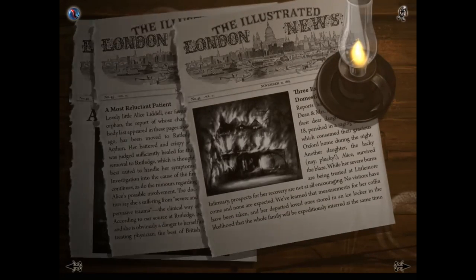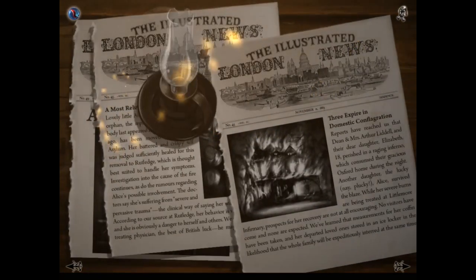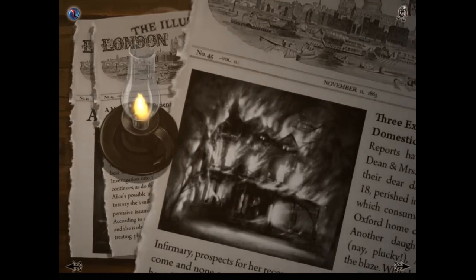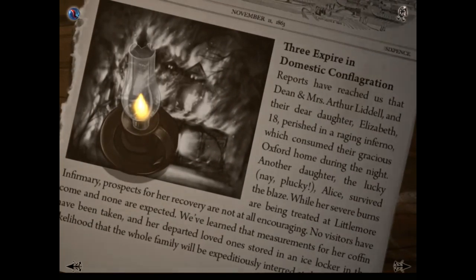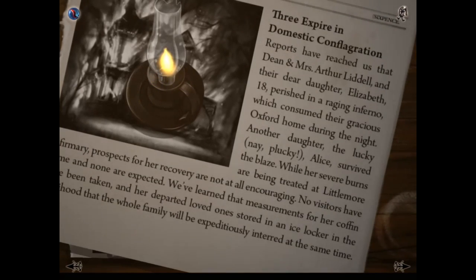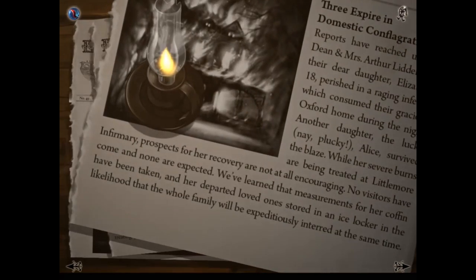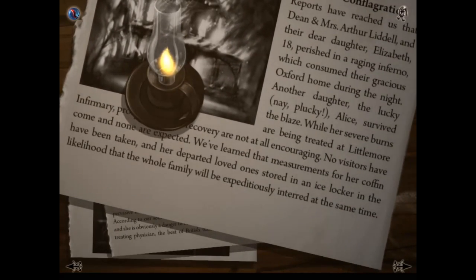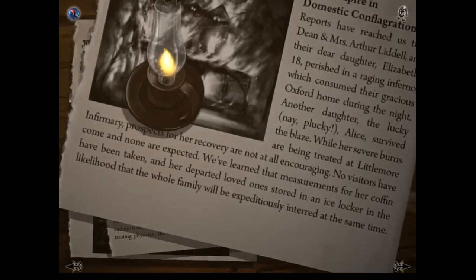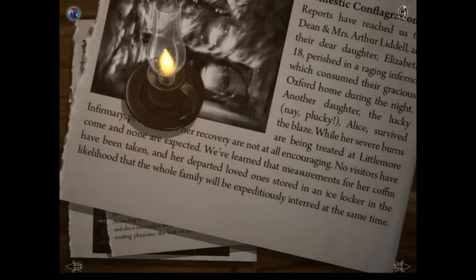Here we have several clippings from the Illustrated London News, which I can move around. I can use this oil lamp to illuminate them. This is volume 23, November 11th, 1863: 'Three expire in domestic conflagration — reports have reached us that Dean and Mrs. Arthur Liddle and their dear daughter Elizabeth, 18, perished in a raging inferno which consumed their Oxford home during the night. Another daughter, the plucky Alice, survived the blaze. While her severe burns are being treated, prospects for her recovery are not at all encouraging.'